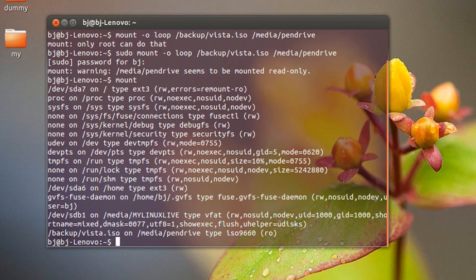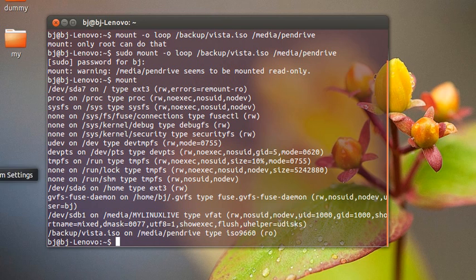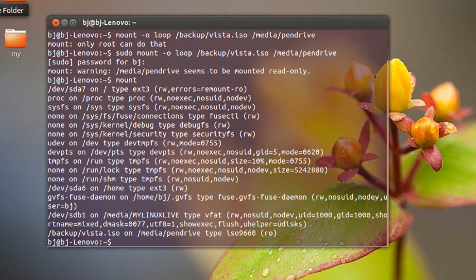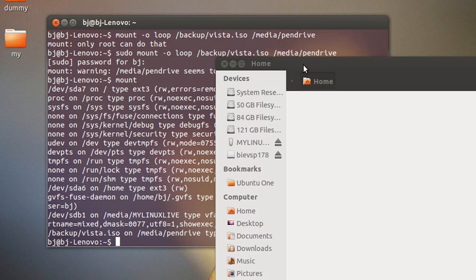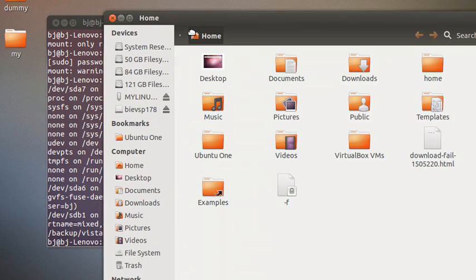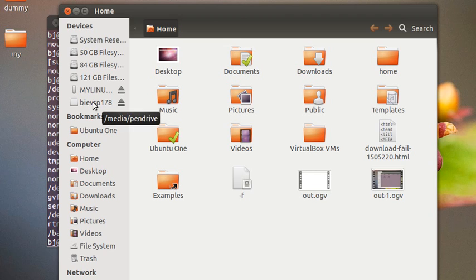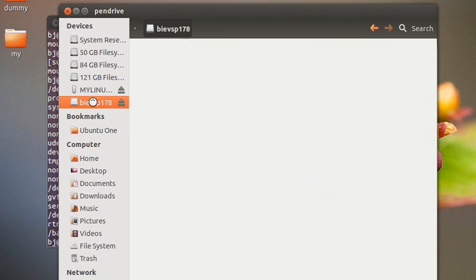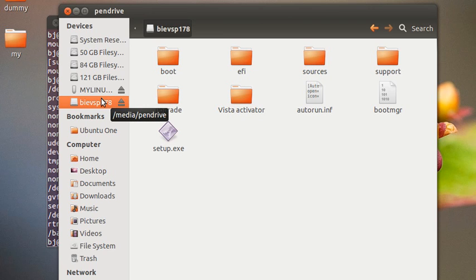So let's bring that in the GUI. I'm going to the home folder and here it is. I have the contents. If I hover it, it's /media/pen-drive.